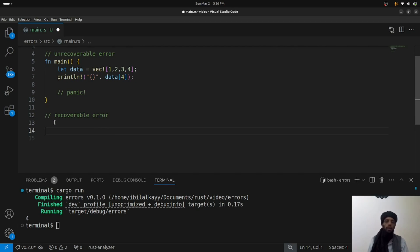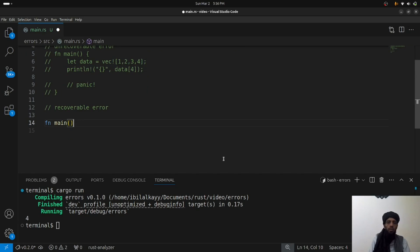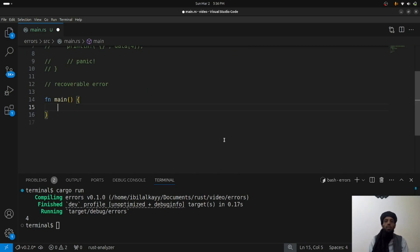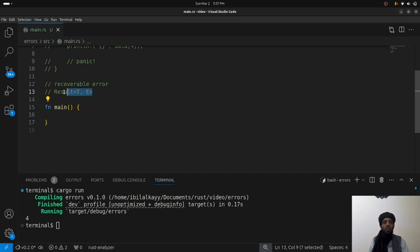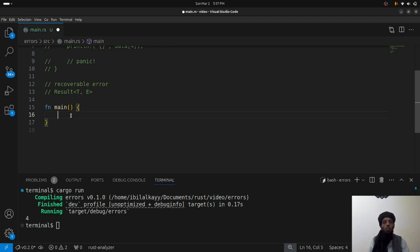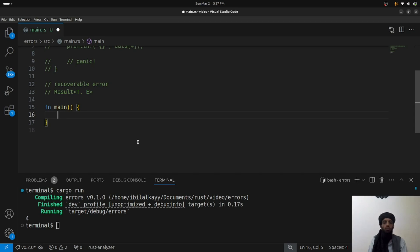Recoverable errors work with the 'Result' type. Inside Result there are two variants: the Ok variant representing success, and the Err variant representing an error. Even without explicitly writing the type syntax, it still works. I'll demonstrate this using a match statement.